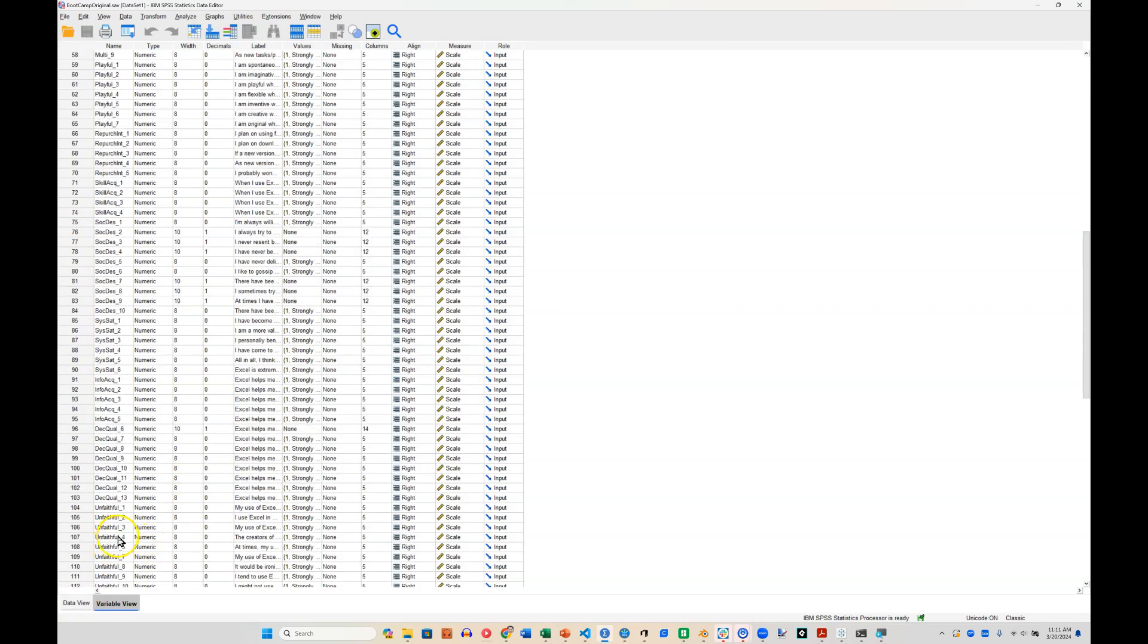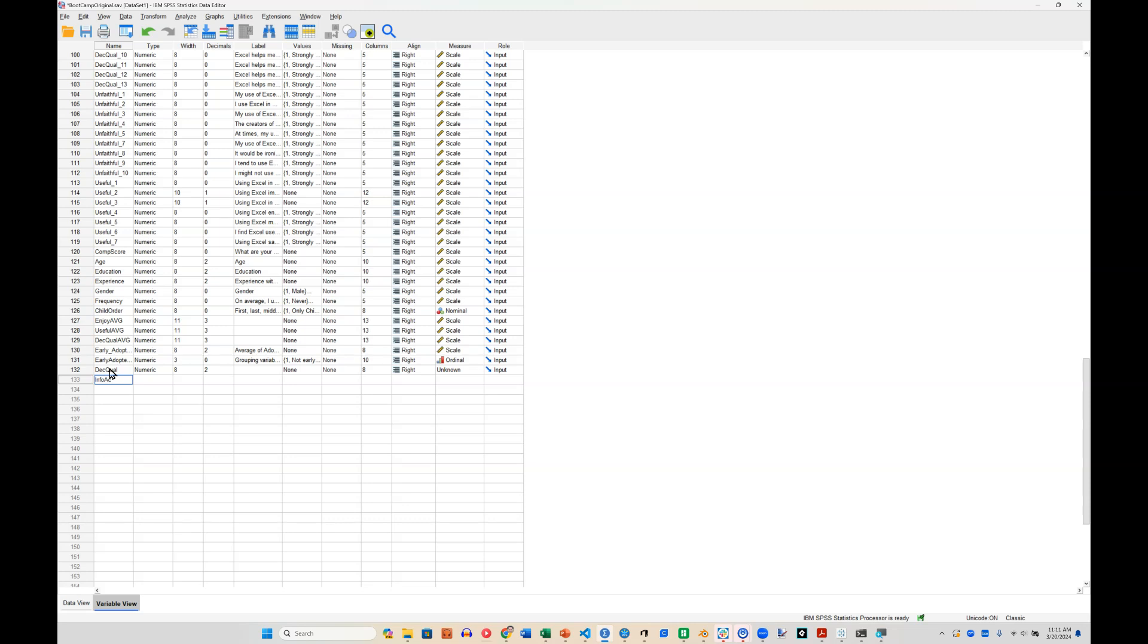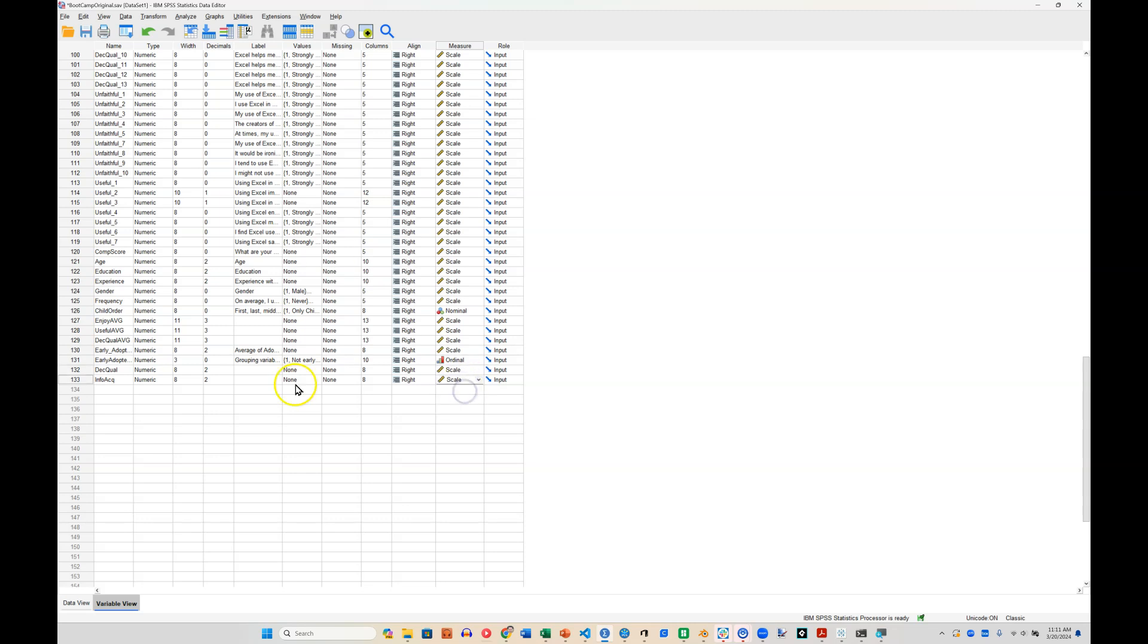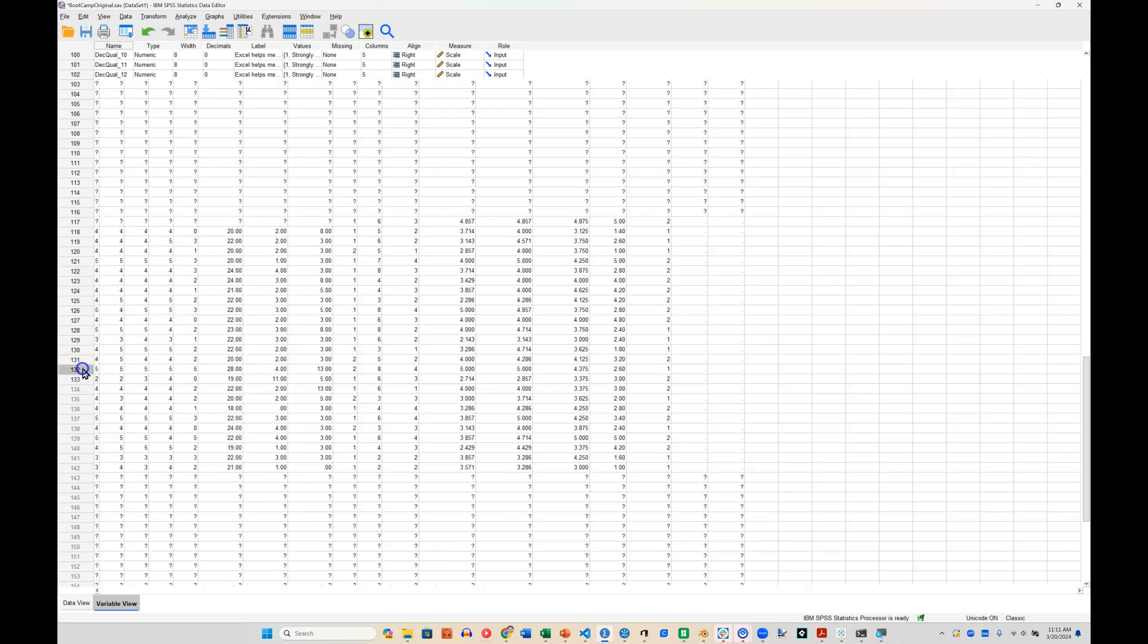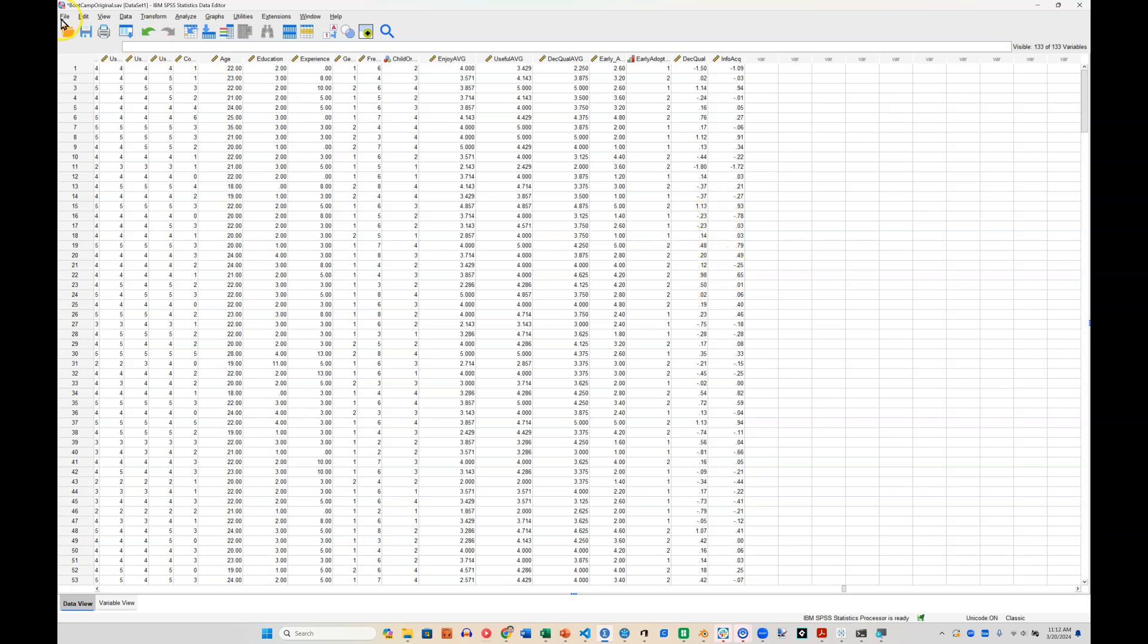And once that opens, create two new variables at the bottom, one for decision quality, one for info acquisition. Sorry, that's small, but I'm walking you through it verbally. I'll make sure these are listed as scale. And then go and paste that data in with control V or command V. And now we have those latent variable scores in there.